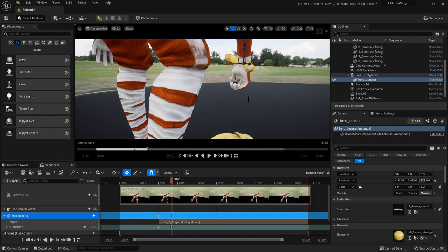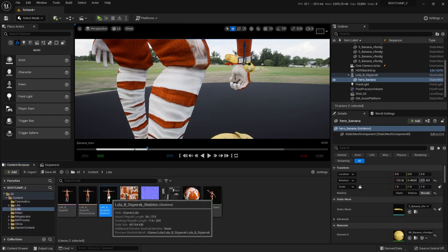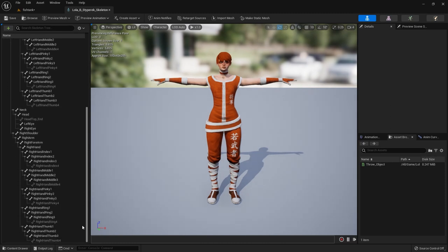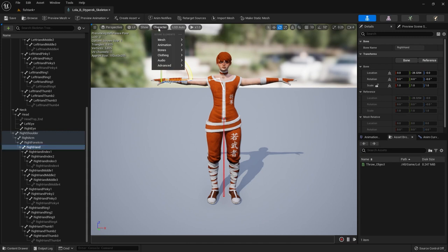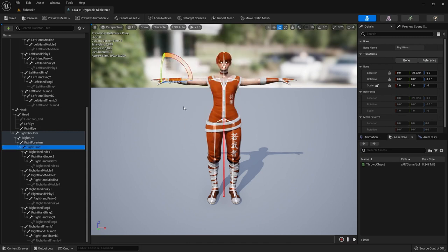Let's pause — make sure you understand what I've done so far. I took the banana and attached it to the wrist because that was the closest thing I had. Now let's make something even better. Backing up a little bit, let's go to the content browser, go to wherever you have Lola, and open up the skeleton — double click to open it up. Here's our right hand. I'm going to go to Character > Bones > All Hierarchy so I can see the whole skeleton.